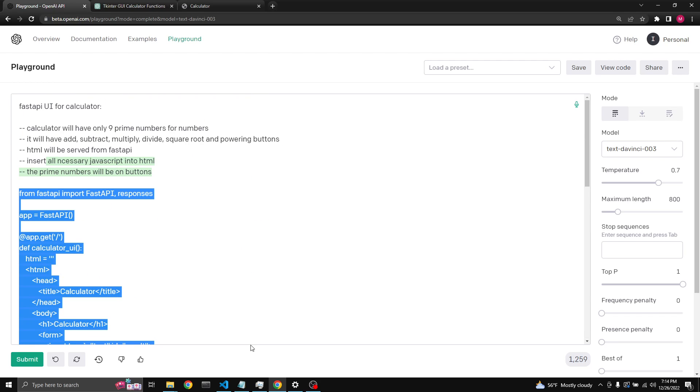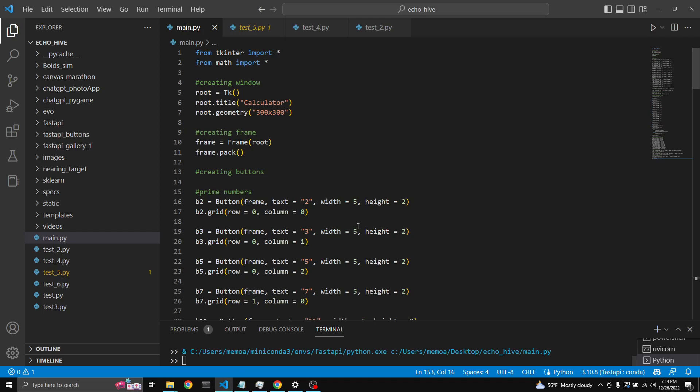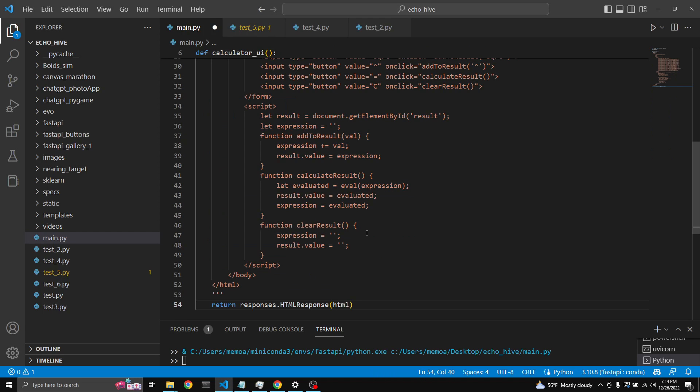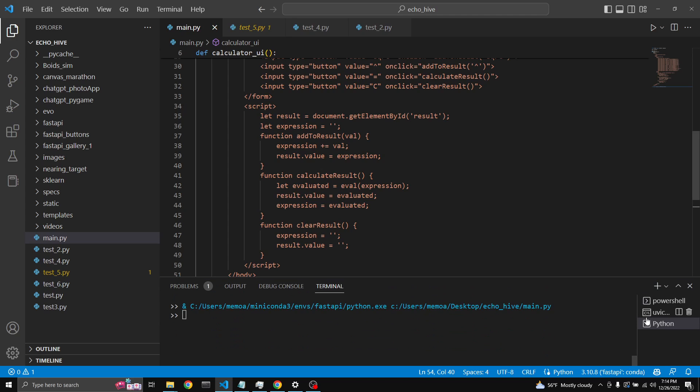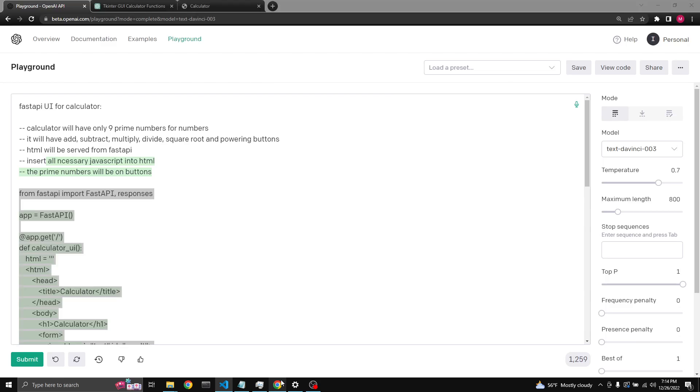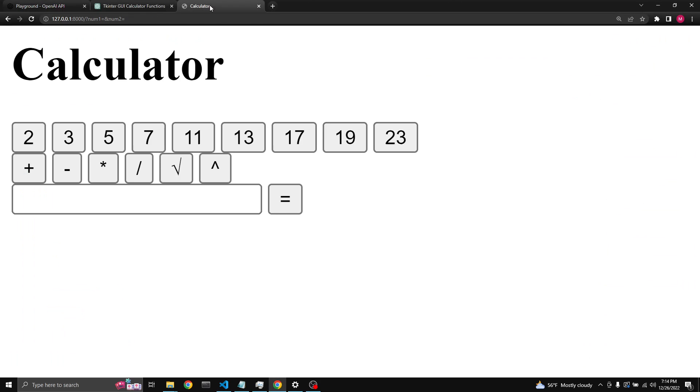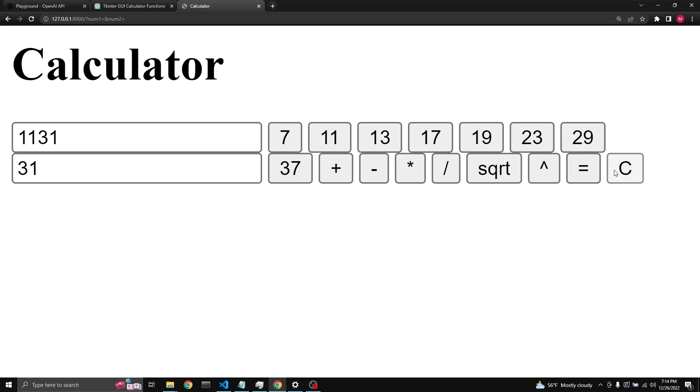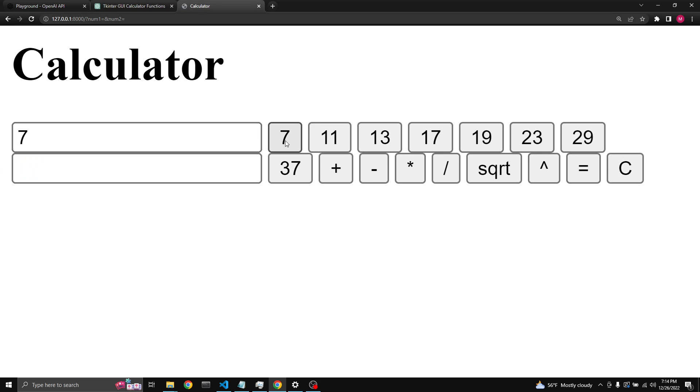But let's have this, paste it here, restart. We have to reset. Let me see if uvicorn is running. Yeah it is running. Let's come here. Right okay. 11. Well can we not clear? This is... okay seven plus 11 equals 18.